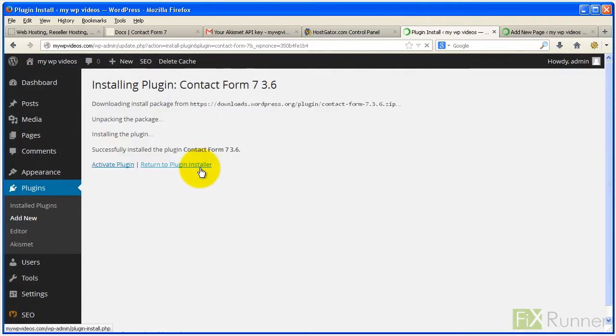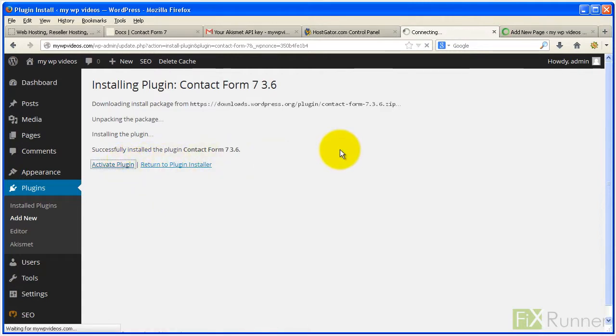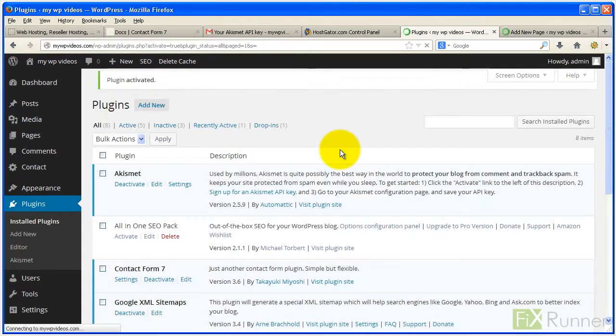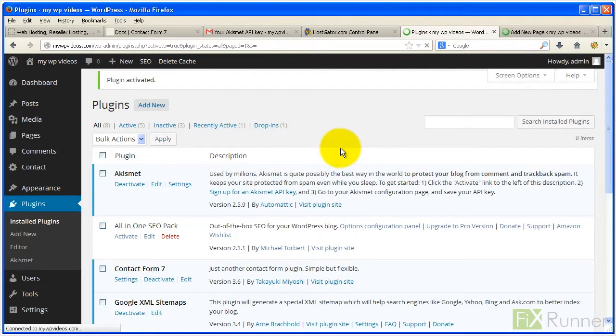When finished, click Activate Plugin. A new menu item called Contact is going to appear. Now, let's install the CAPTCHA plugin by clicking on Add New.